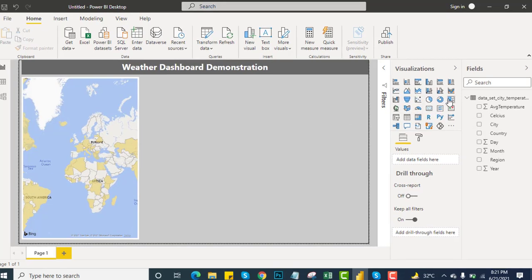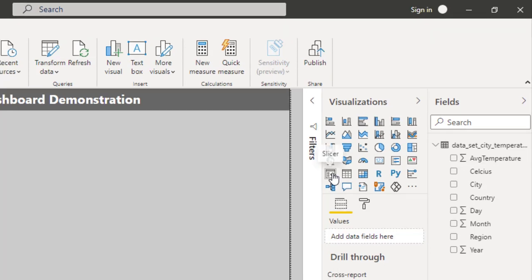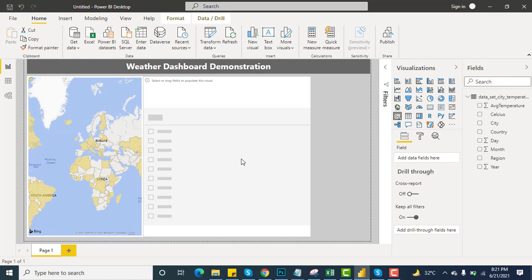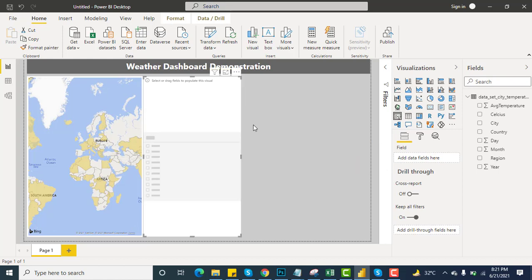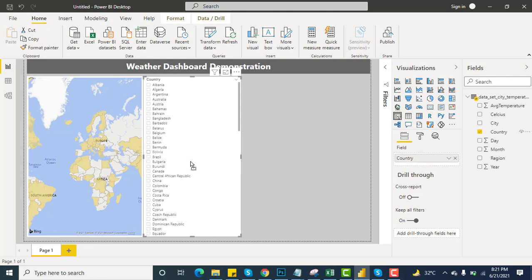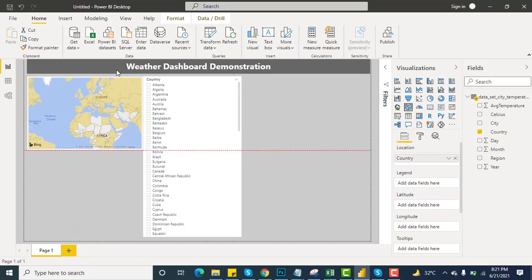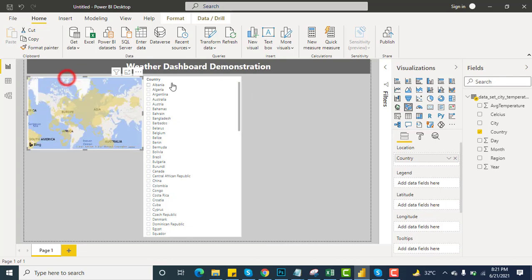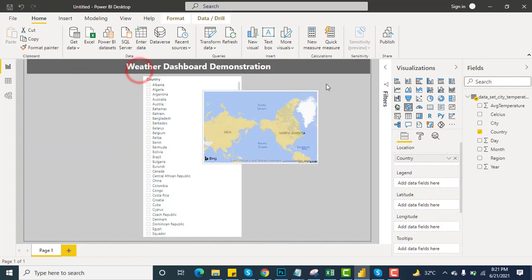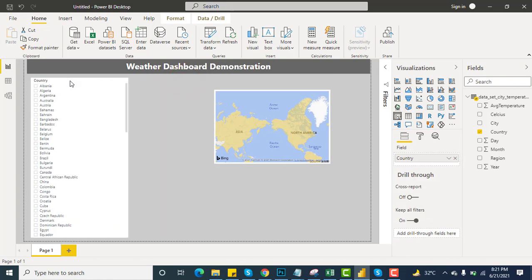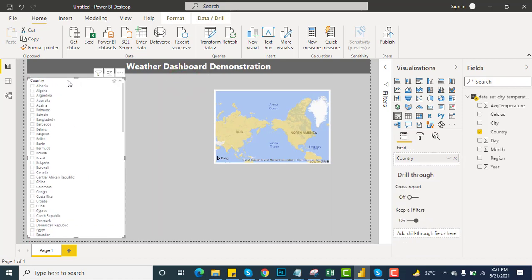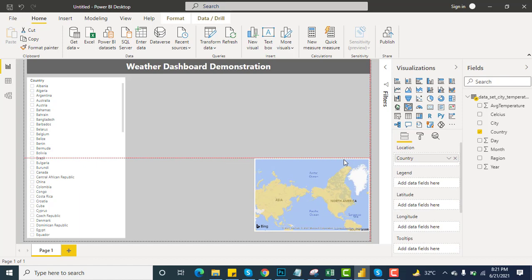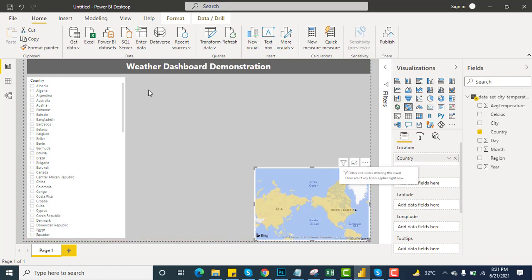We have countries in the map. For the cities, what I'm going to take from here is the slicer so we can change and select the countries from here. I will drag the country table here. That's looking good. I will shorten the height and put it over here so I can have the slicer in the right place so we can easily select the countries. Put it over here at the bottom right.